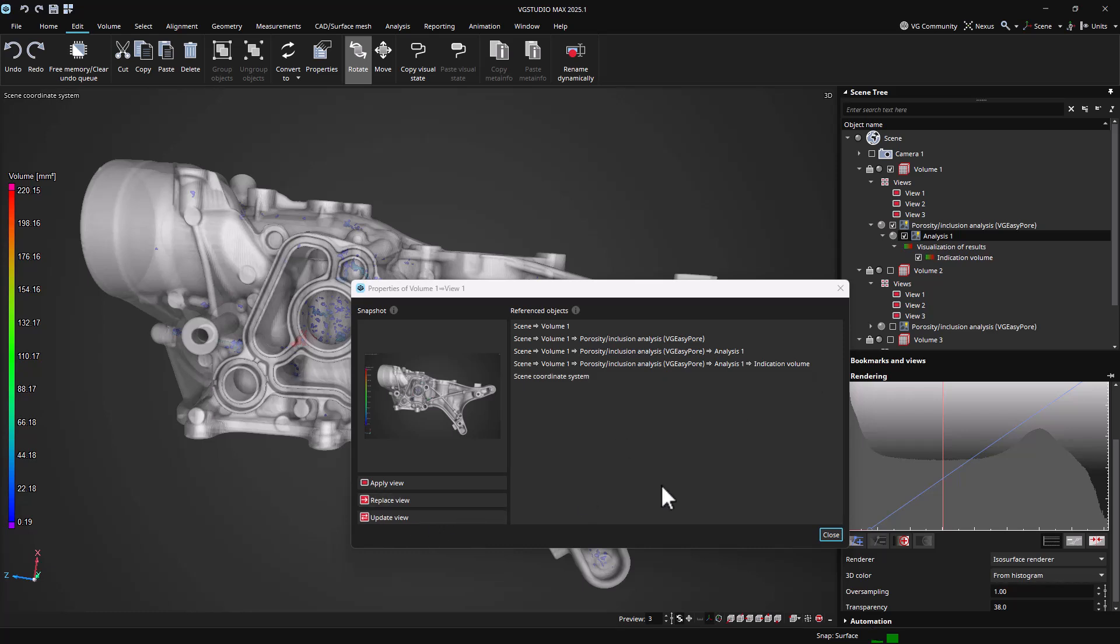Views can also be replaced, basically creating a new view from the current workspace and scene state under the existing name.